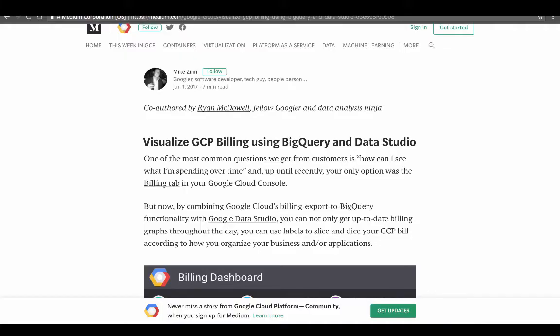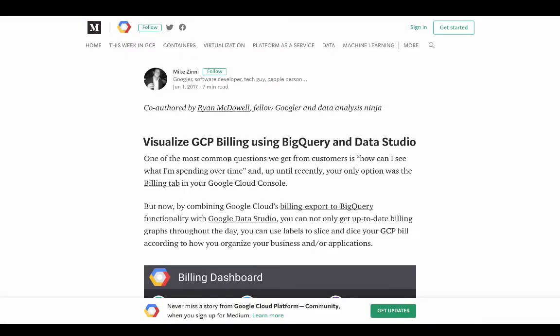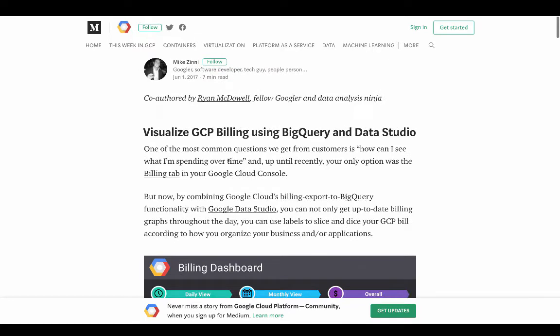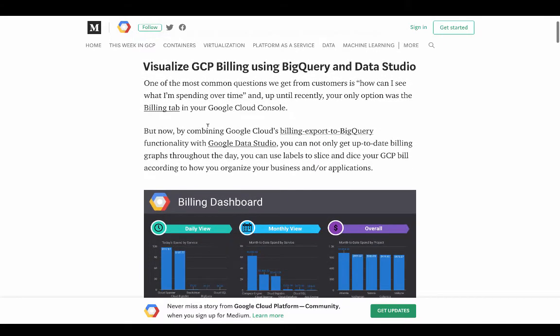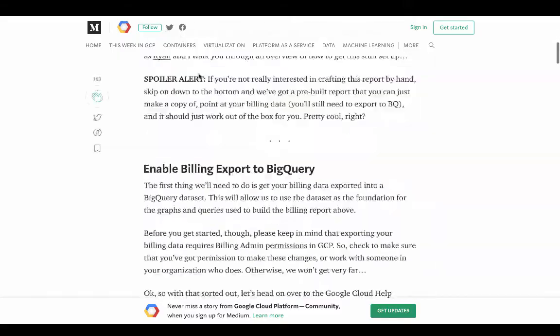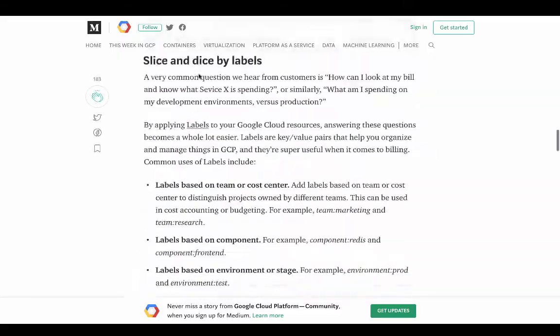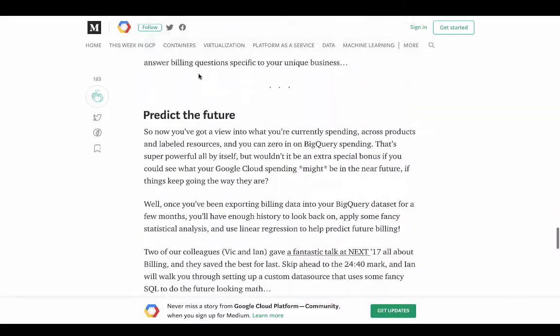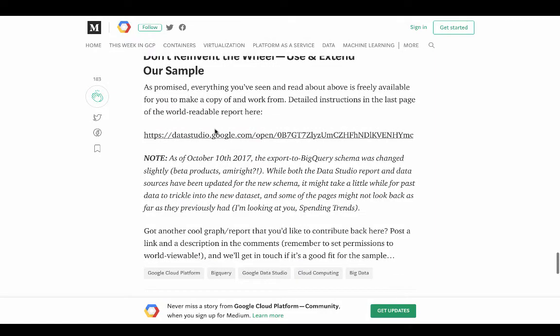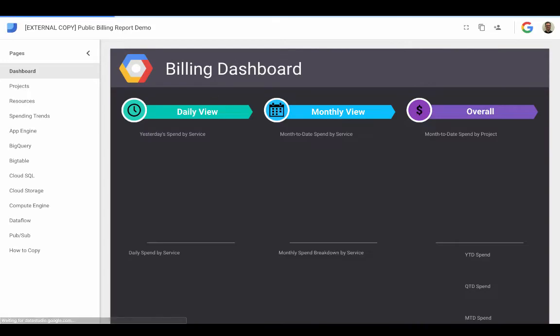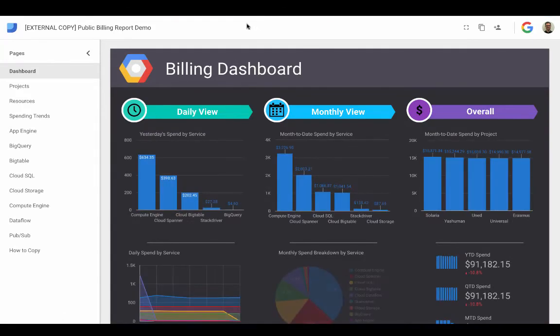And first to do that, let's check out this blog post that's been fully documented. So this can walk you through all the steps of doing it. And in the bottom, what we're going to do is go ahead and open up this Data Studio dashboard that they've pre-created and make some modifications ourselves.